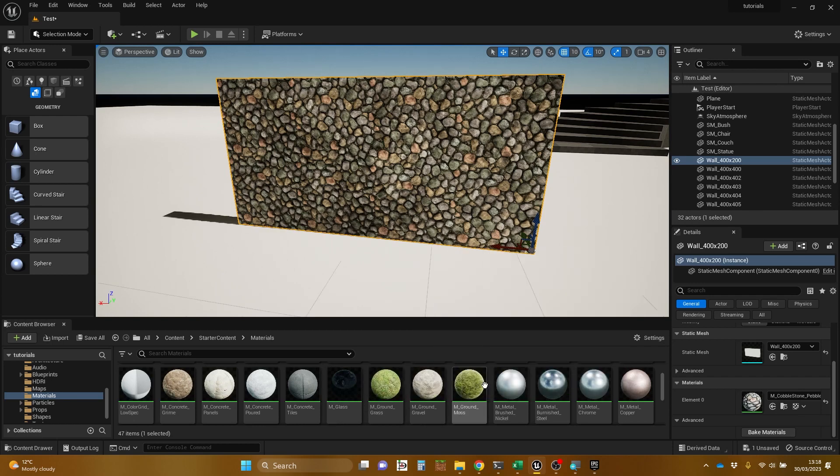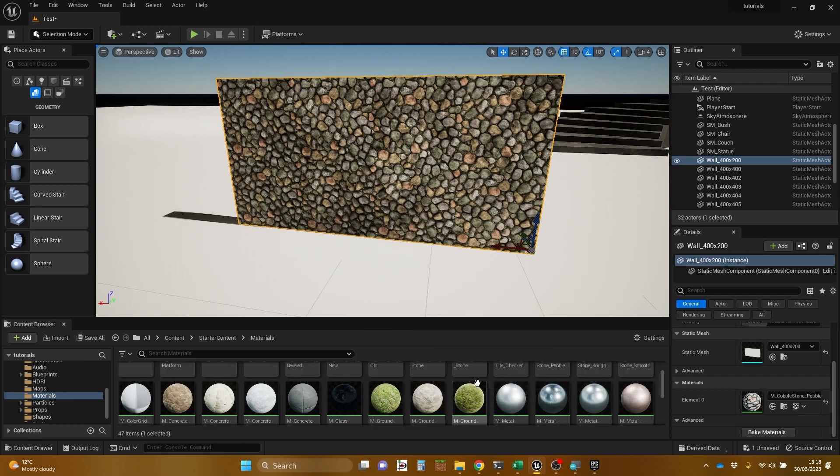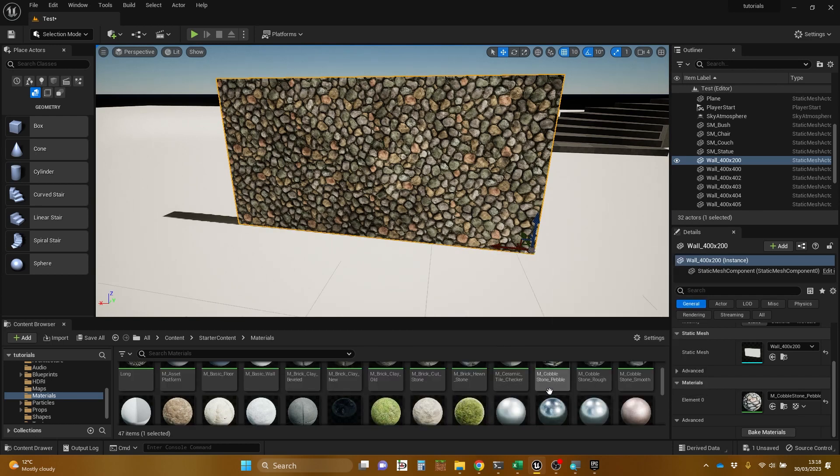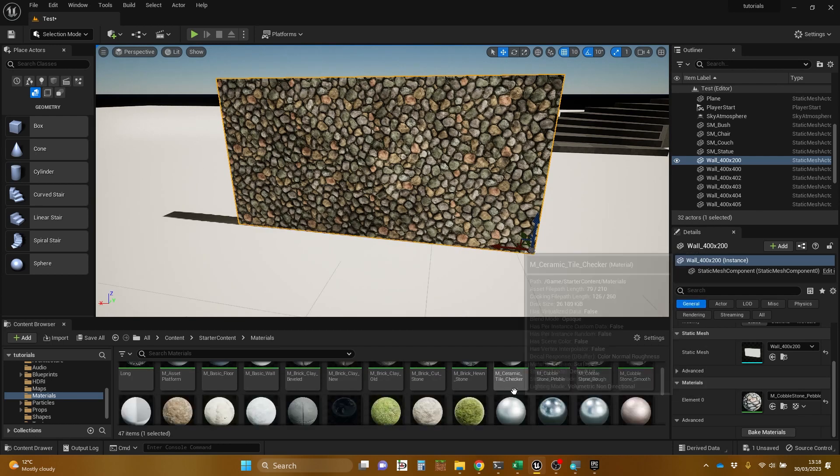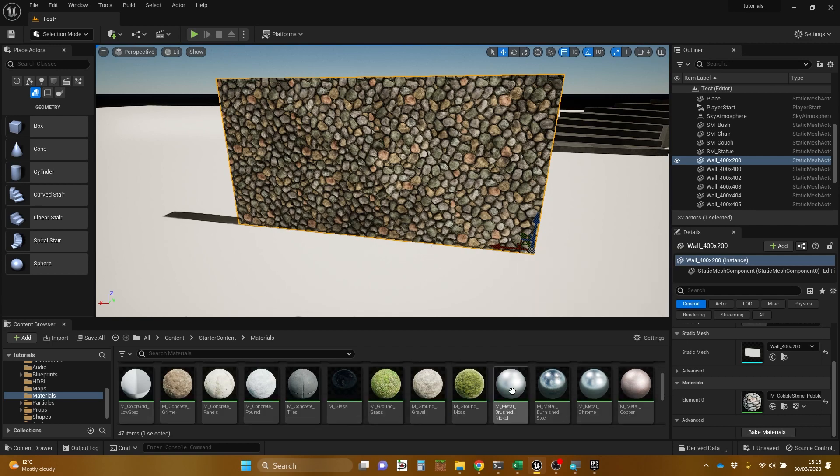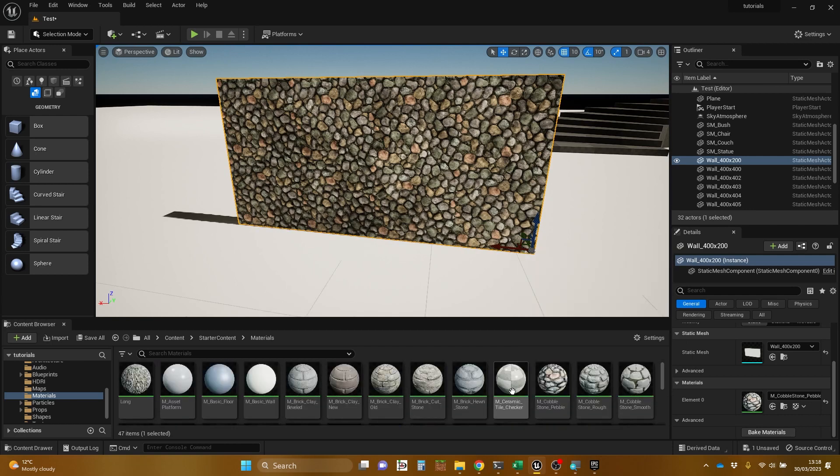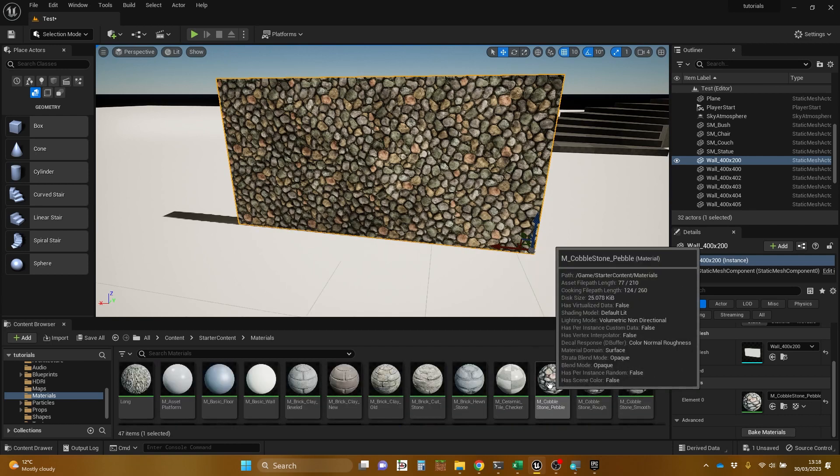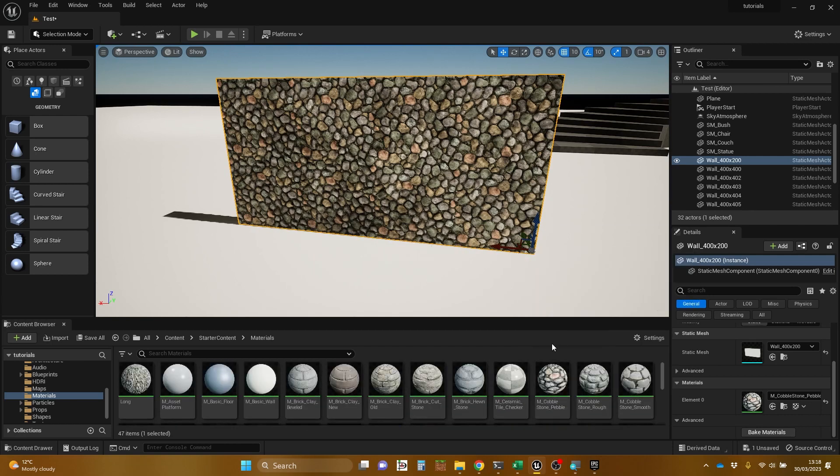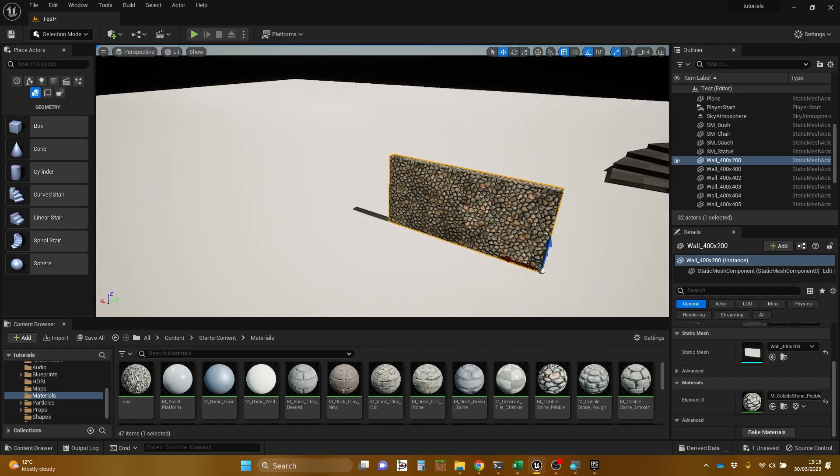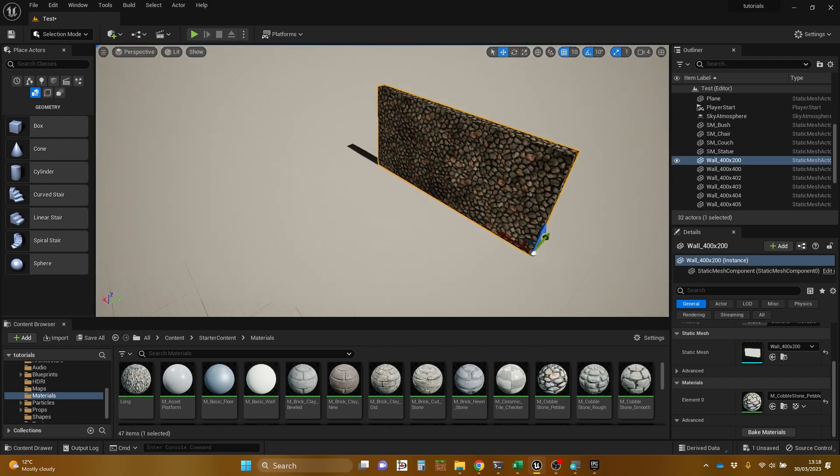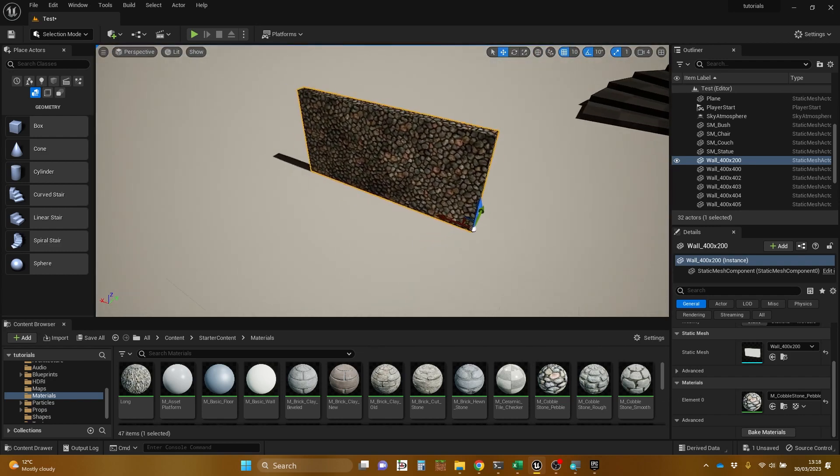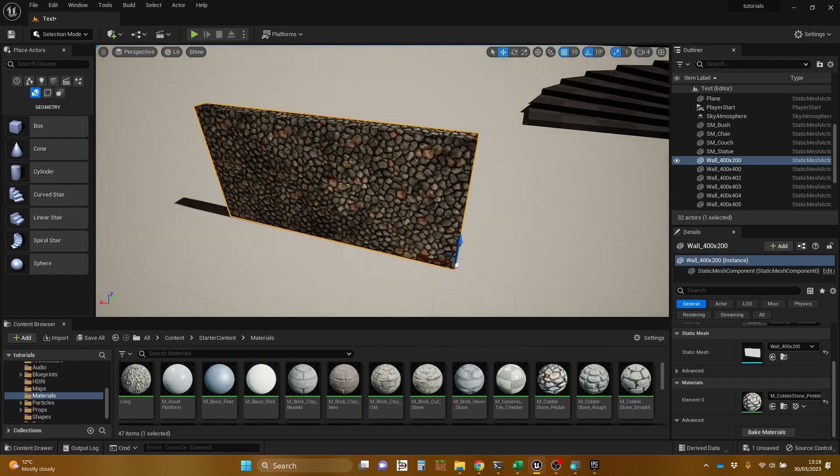So I'm going to find that in my, hopefully, there it is, cobblestone pebbles. And I'm going to replicate this on a brush in a minute, a geometry brush.